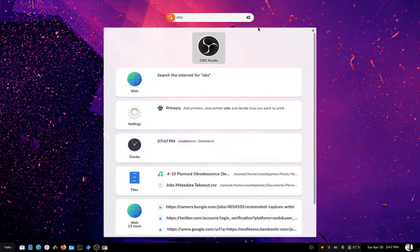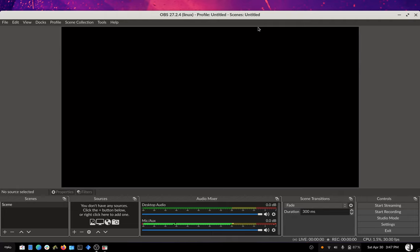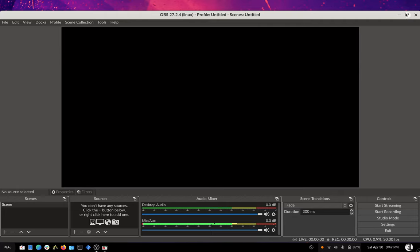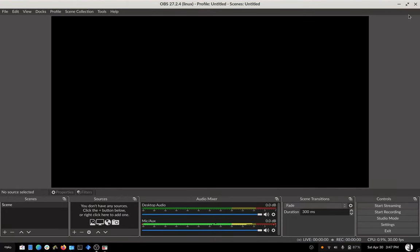I'm gonna open OBS. If you get a first run dialog that says something like optimize for streaming or recording, just choose recording and that's it. By default, it will do 1920 by 1080, which is usually what you want.